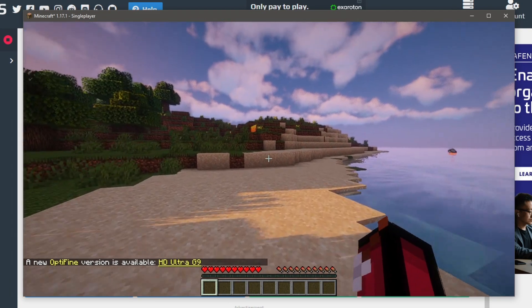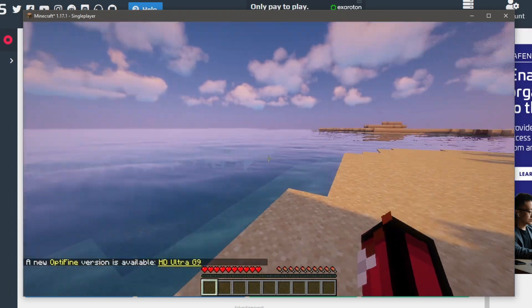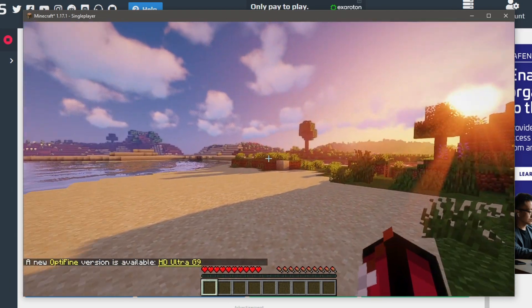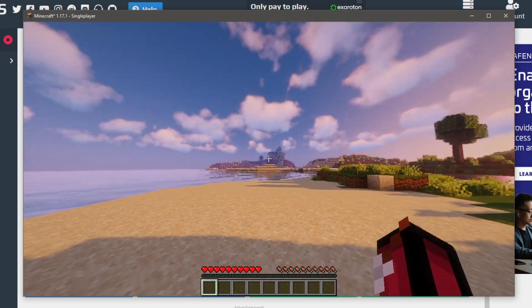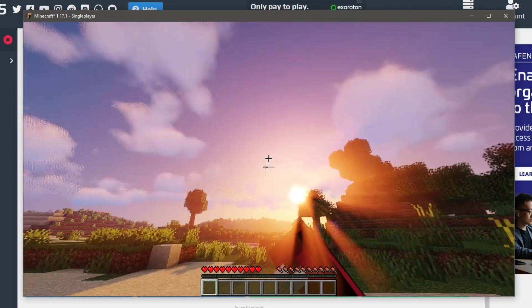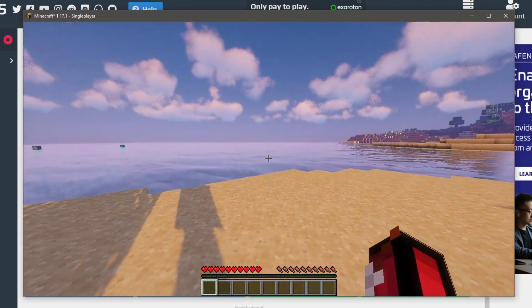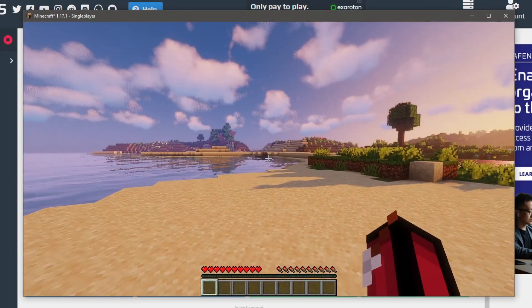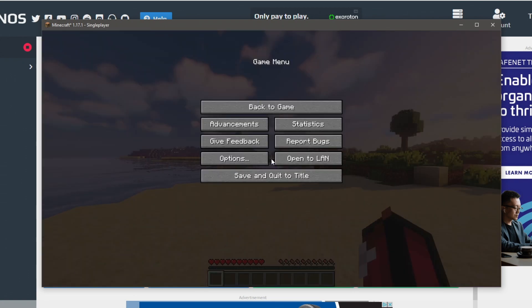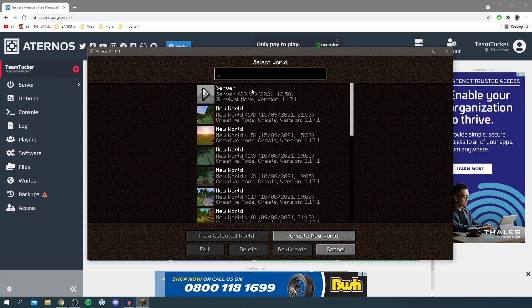So guys here we are, as you can see I am using shaders but it doesn't really make a difference. Here is the world and you can see what it looks like. Just make sure you load in a few chunks and the world has generated. Then we can press escape and click save and quit to title.